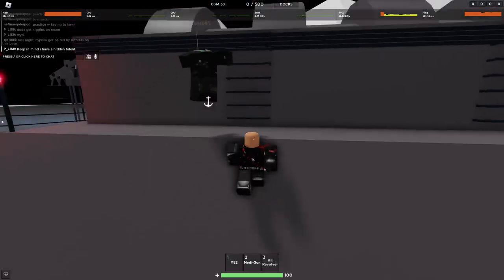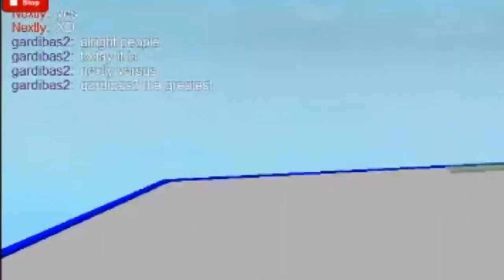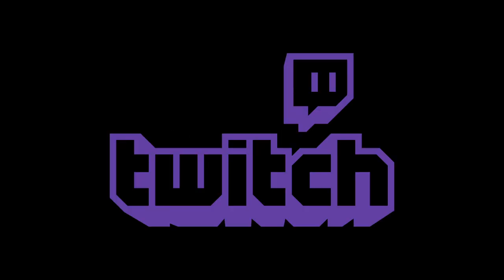GuardiBass is one of the most prominent players in the clanning scene right now and has been that way for years. Recently, he went live on Twitch and someone managed to get a nice sideways view of GuardiBass's head.